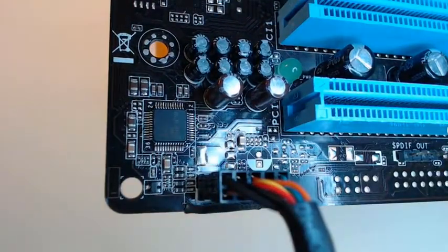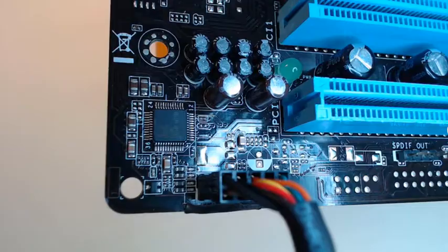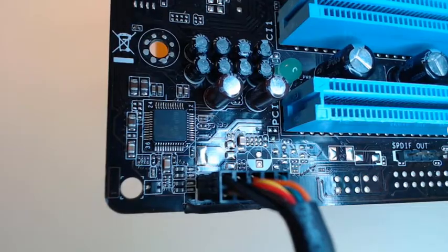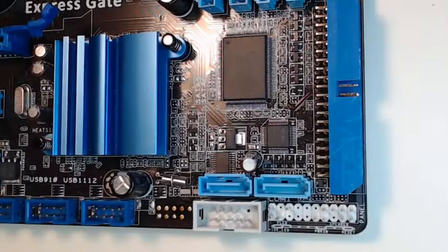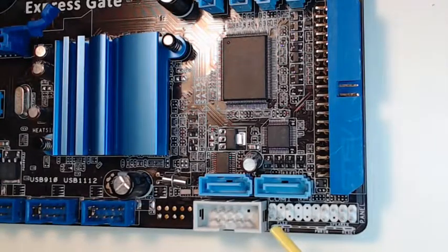So we've got our audio connector connected to our motherboard and now we're going to move over to the front panel. So let's take a closer look at the front panel connectors on the motherboard.